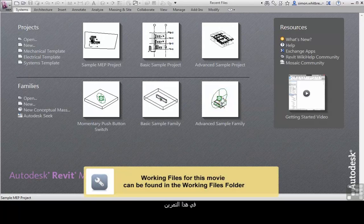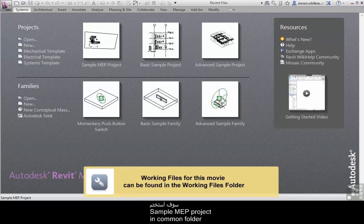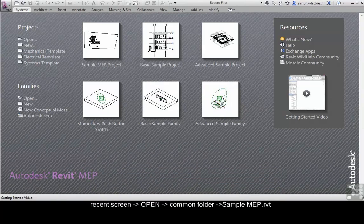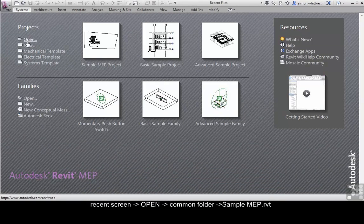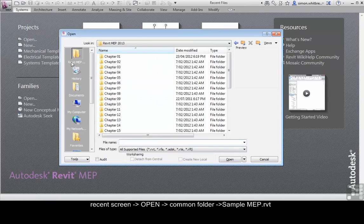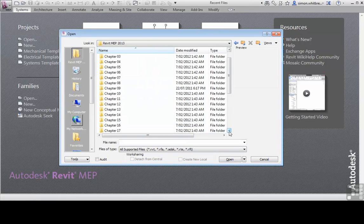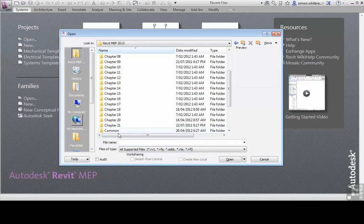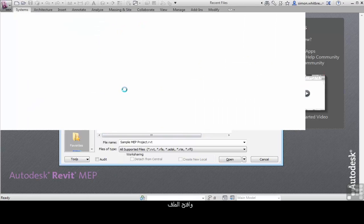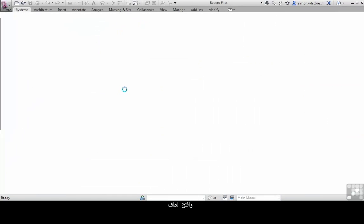In this exercise I'm going to use the sample MEP project located in your common folder. So from the recent screen click on open and browse to your common folder and open the file.